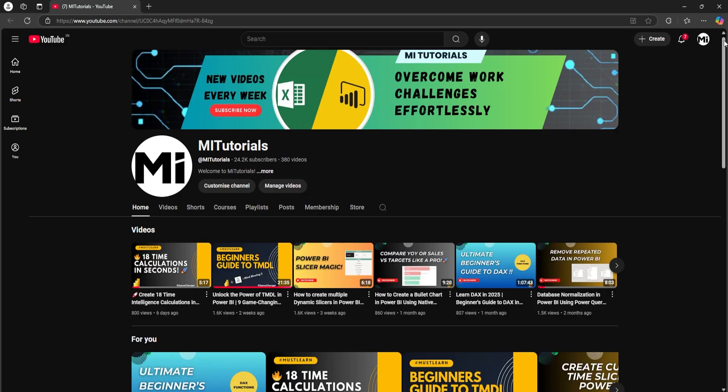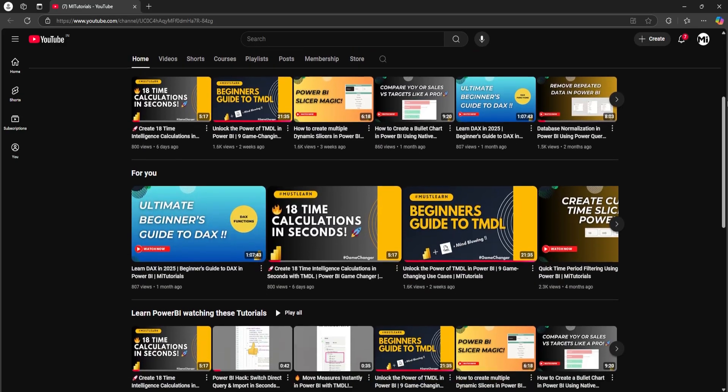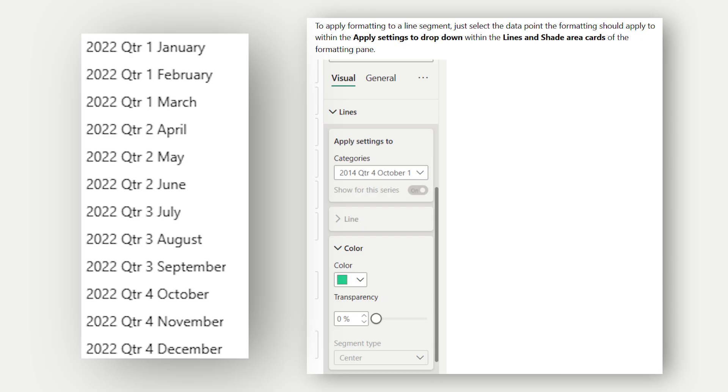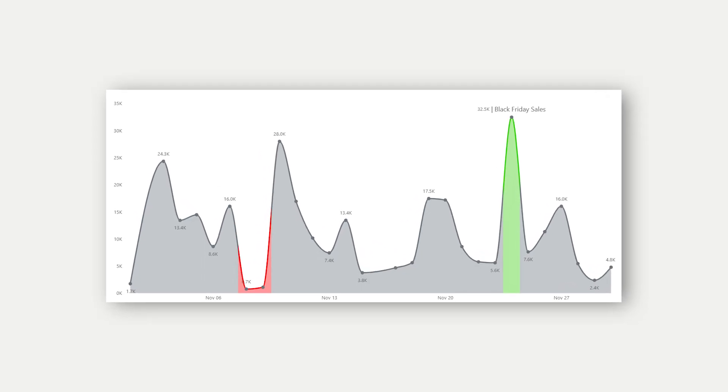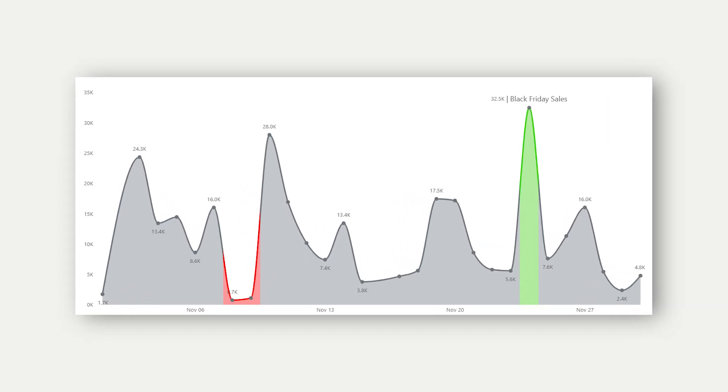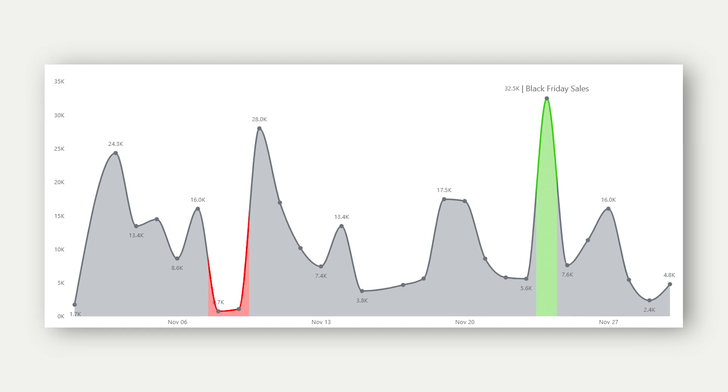Hey everyone, welcome back to my channel, MITutorials. In today's video, I'll walk you through an exciting new feature in Power BI, the ability to customize line segments with individual line colors and transparency. It's a game changer for storytelling in your visuals. Let's jump right into Power BI and see how it works.